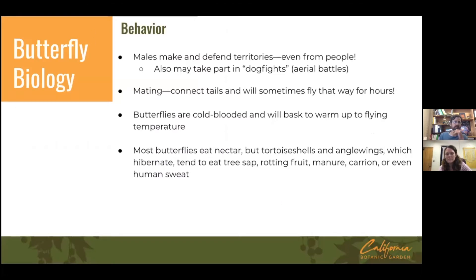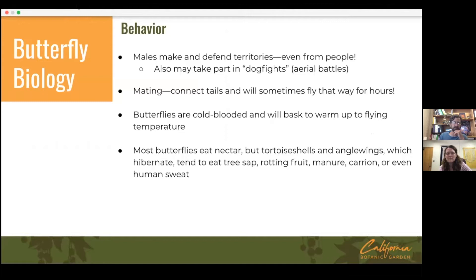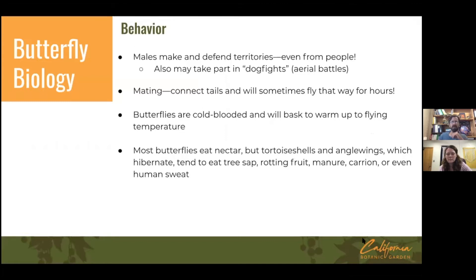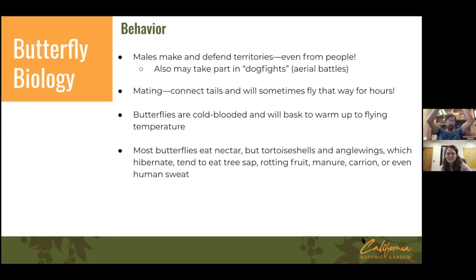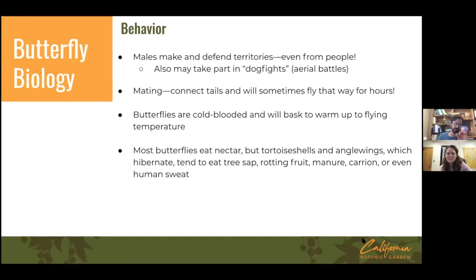A little about butterfly behavior: males often create and defend territories, sometimes even from people — if you've ever been chased by a butterfly, you're in its territory. Males also take part in aerial dogfights, battling over territory. When mating, butterflies will sometimes connect their tails and even fly that way for a long period of time.